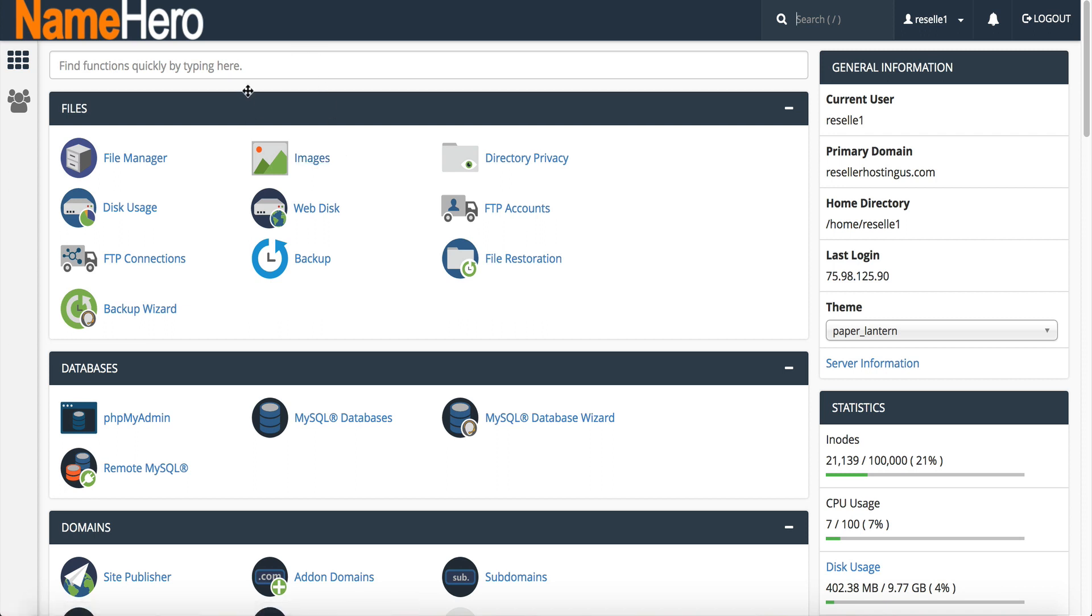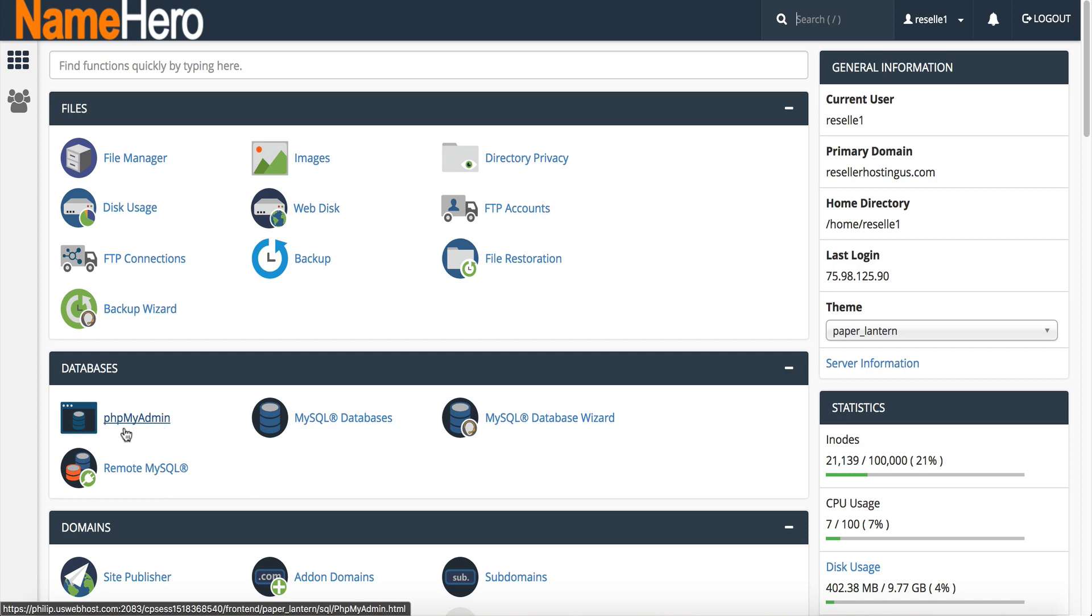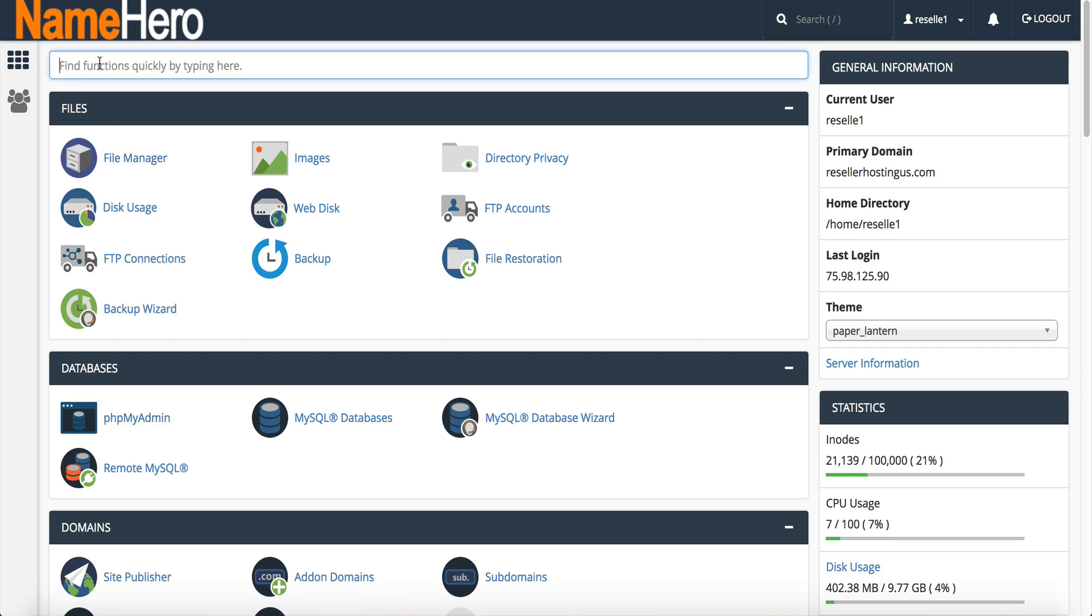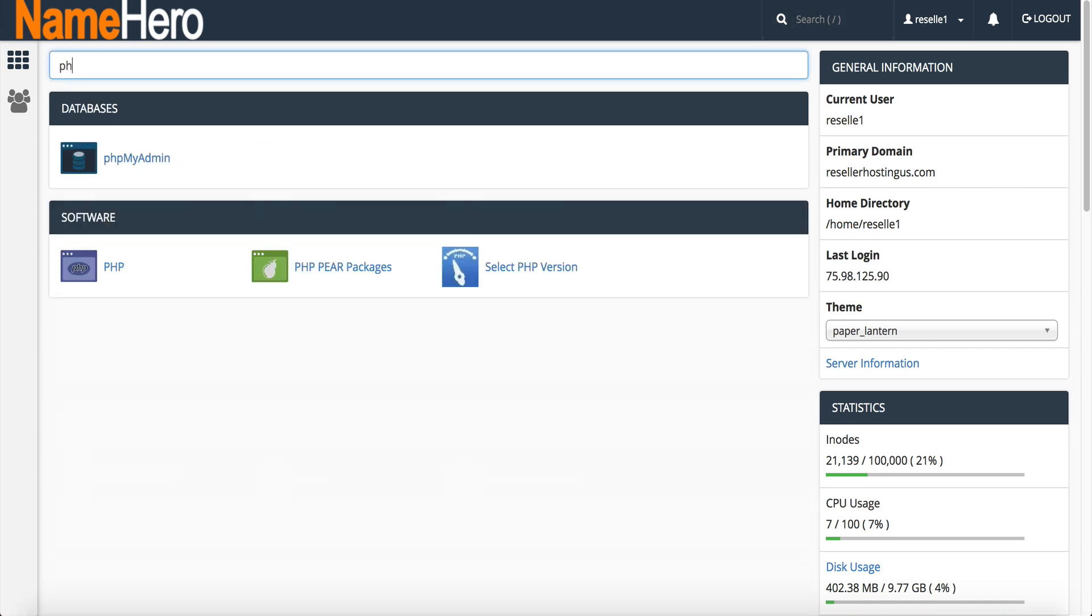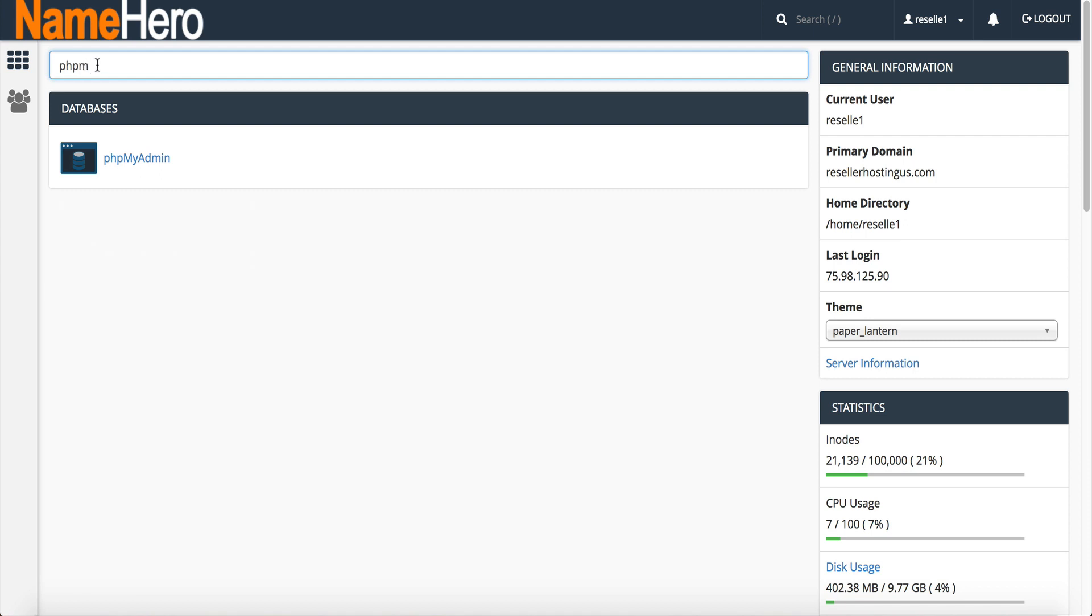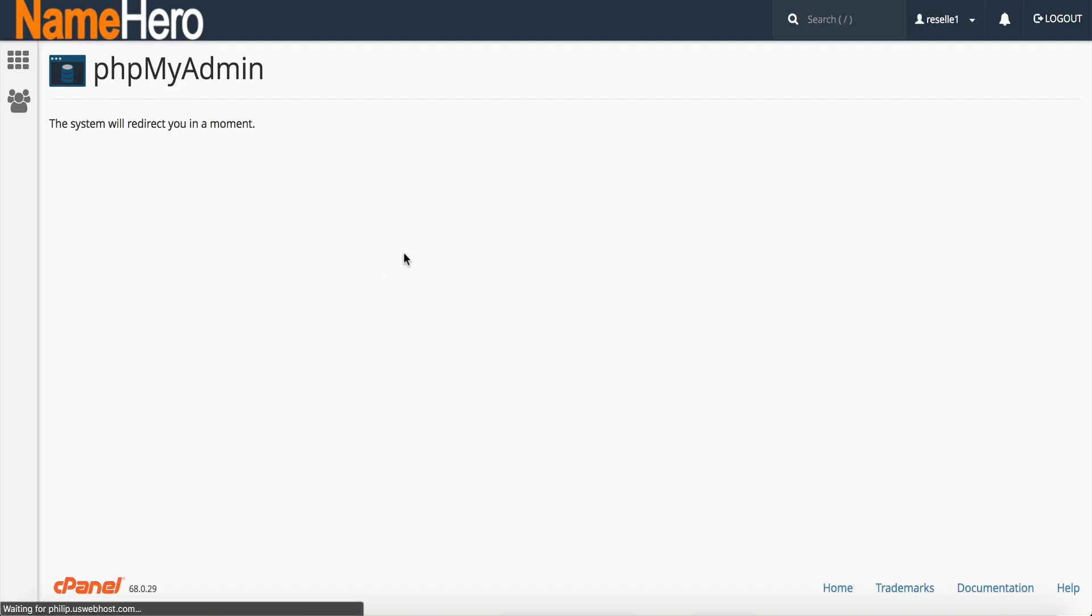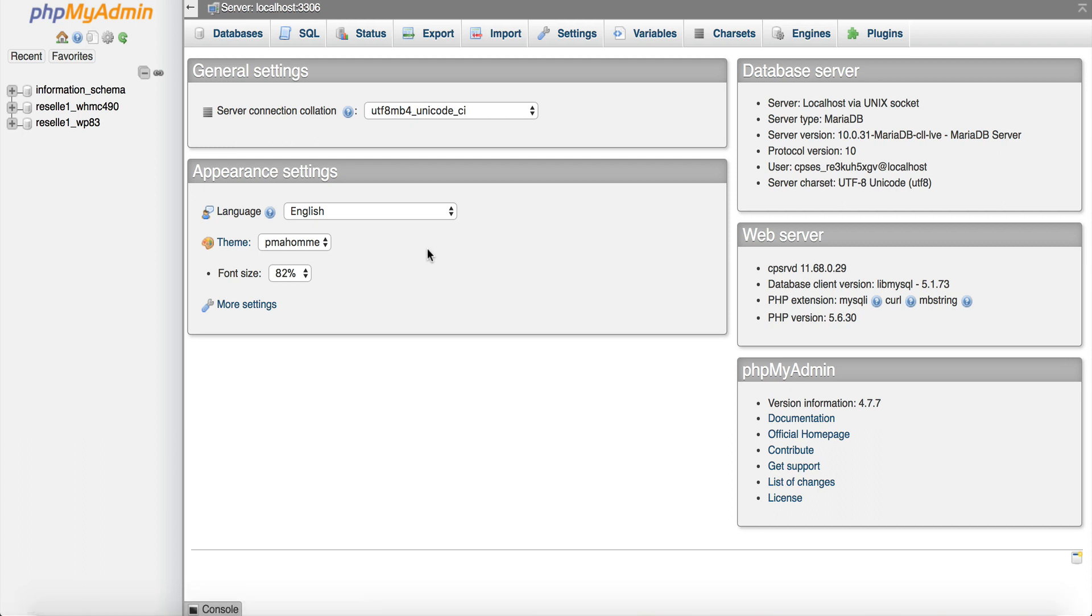Now we want to go into phpMyAdmin because that's what's going to allow us to reset it. So you can see phpMyAdmin is right down here under the databases tab. You can also just type in PHP my and you can see it comes up right here.